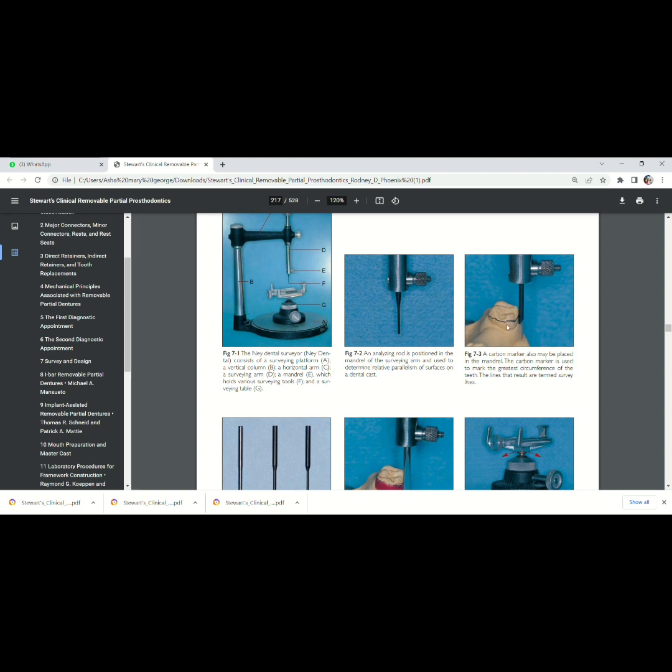So if we place this cast over here and bring the analyzing rod onto the labial aspect or the lingual aspect of the tooth, we can see since the tooth surface is convex, only one part is contacting with the analyzing rod, or even the carbon marker.